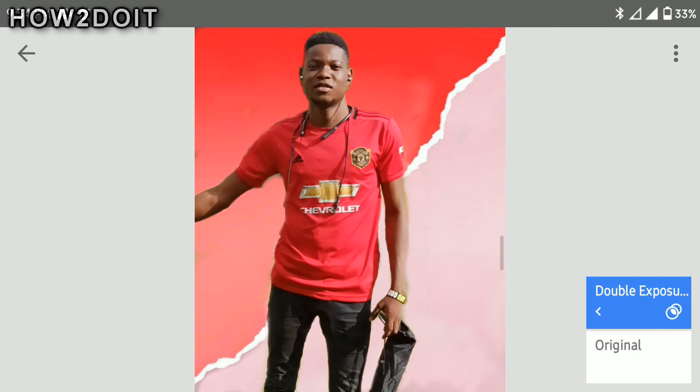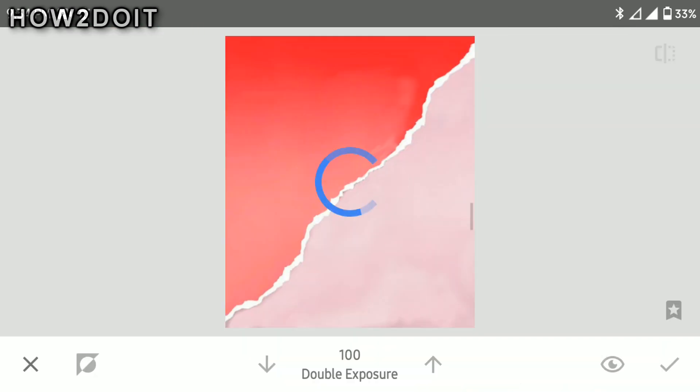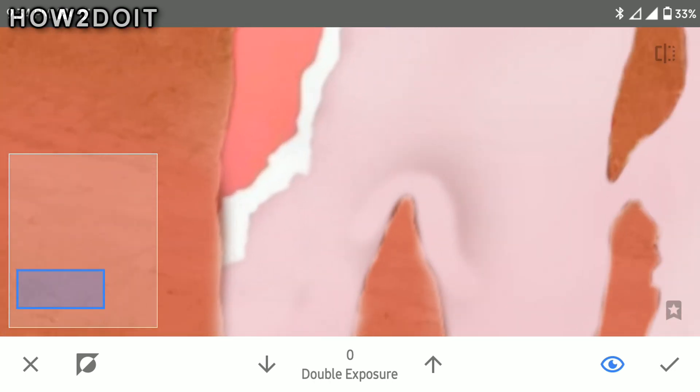Now again click on double exposure and click on the edit button. Make sure it is not inverted, and what we want to do is paint out this white line.